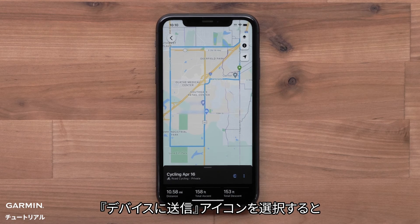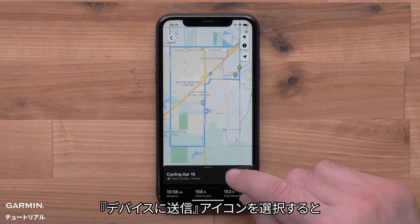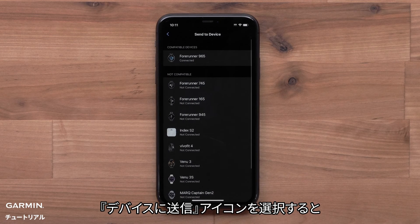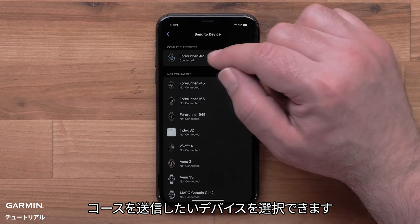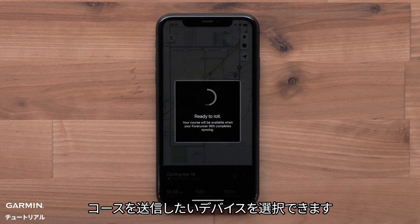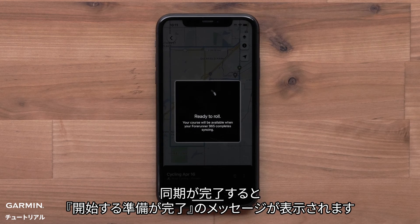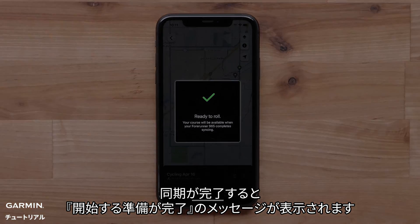Select the Send to Device icon to begin transferring the course to your device. Select the device you want to send the course to. You will see the message that you are ready to roll when the sync is complete.